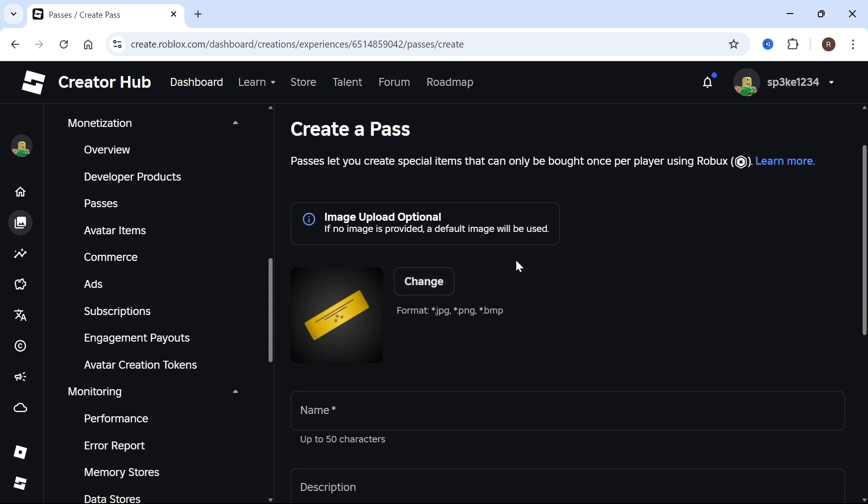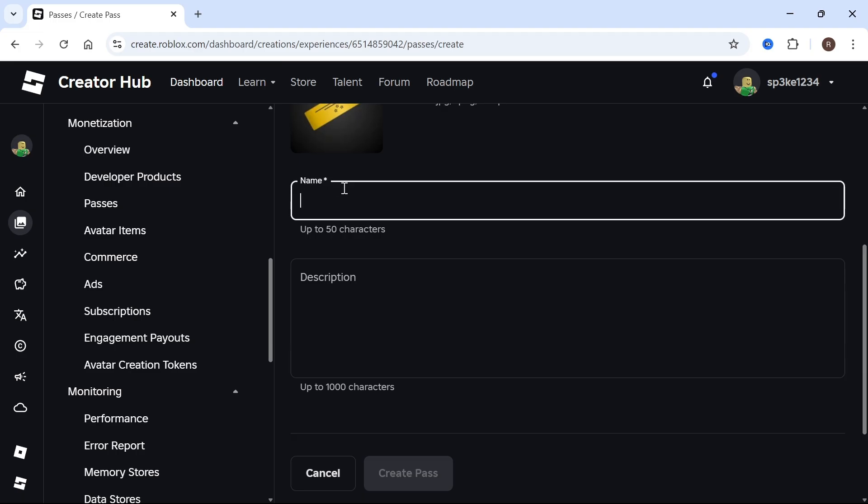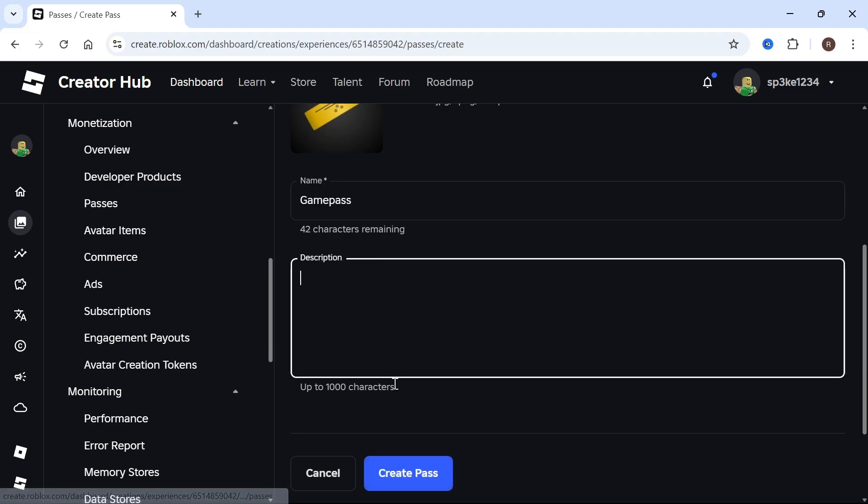You can decide whether to upload a custom image for your pass or leave it as the default image. Give your game pass a name - I'm calling mine Game Pass - and you can also add a description, which is optional.